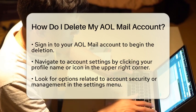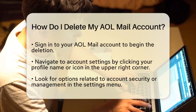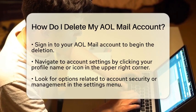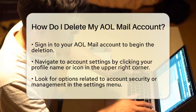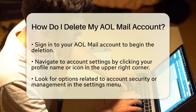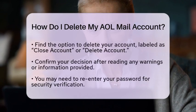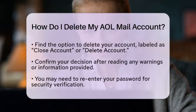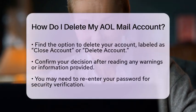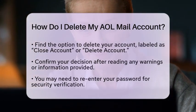In the account settings menu, look for an option related to account security or account management. Here, you should find a link or button that allows you to manage your account. Click on this option, and you will be directed to a page with various account management tools.